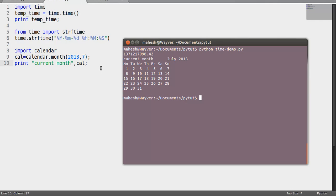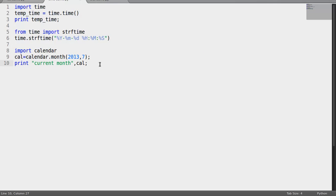You can try this online. The time.time() function or method stores a value with the help of a temporary variable. Also, you can import the strftime, or string format time, function from the time class.